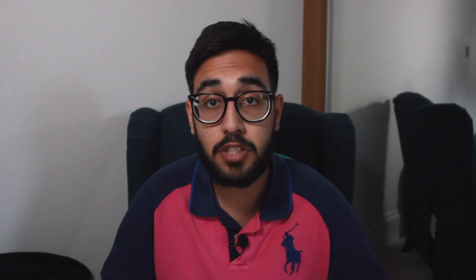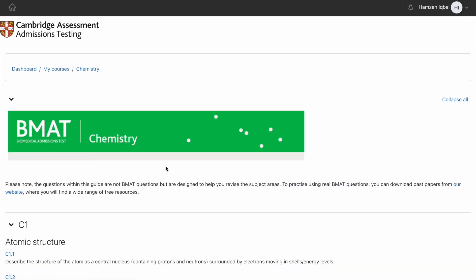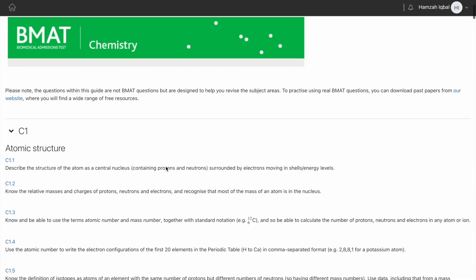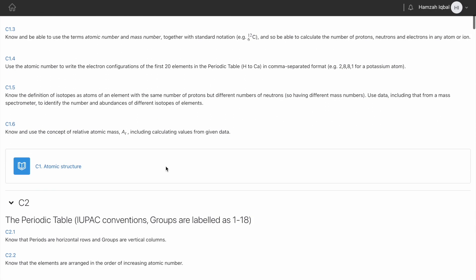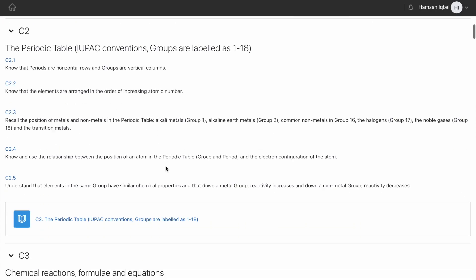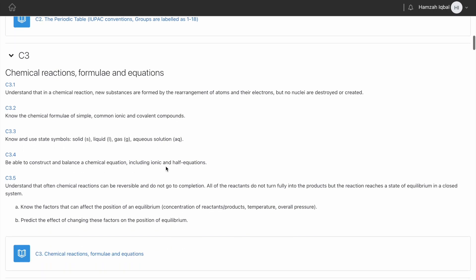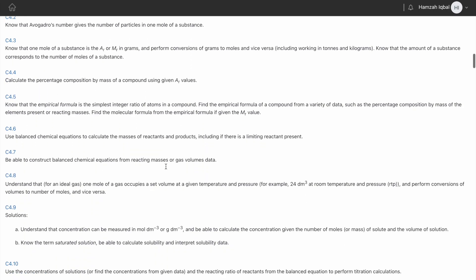Tip number one is all about building a strong foundation. The chemistry questions in BMAT section 2 are there to test your fundamental understanding of basic concepts, and so it's crucial to have a grasp of the basics. You should start by reviewing key topics from the BMAT Assumed Knowledge Guide, which can be found for free online. From here, you should look at topics such as atomic structure, chemical bonding, and kinetics.